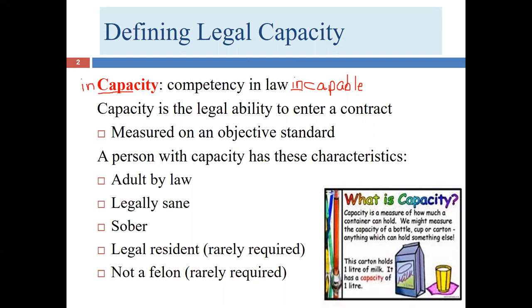A related concept is competency — am I competent to do a particular task? You can see in the word 'competency' the word 'compete.' Competency and ability are good synonyms for capacity. Incompetence means I'm not sufficiently skilled to be reasonable competition in a particular activity.